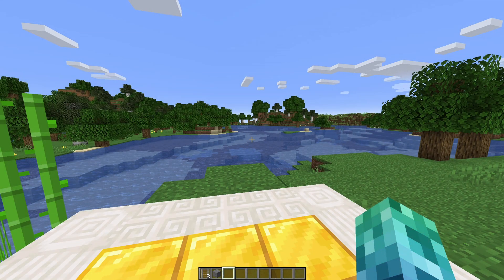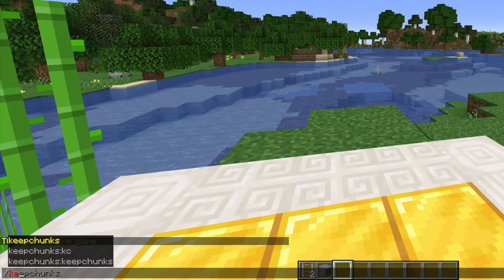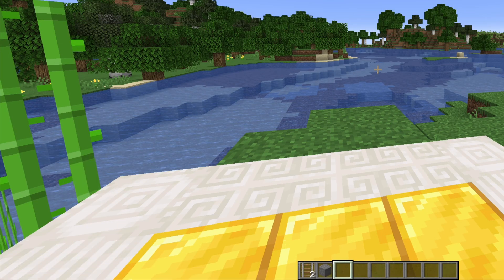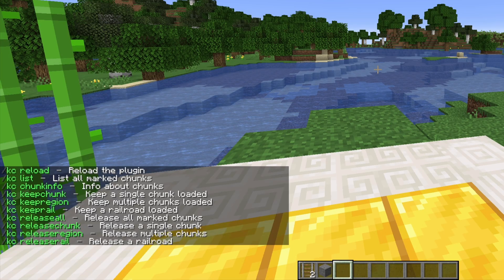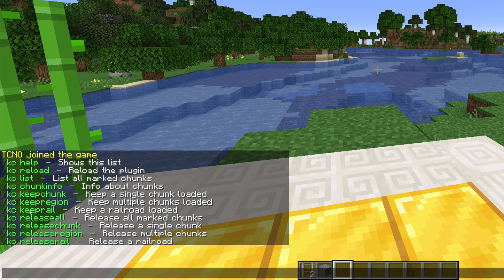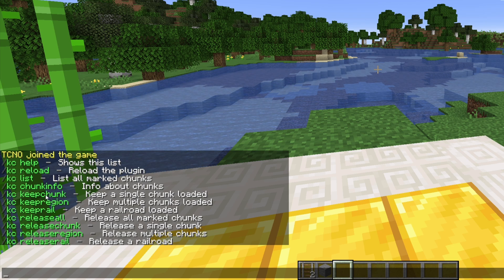By typing /keepchunks help or /kc help for short, you'll get a list of commands and some basic information. To keep chunks loaded, enter commands starting with /kc keep. To stop chunks from being loaded all the time, enter commands starting with /kc release.